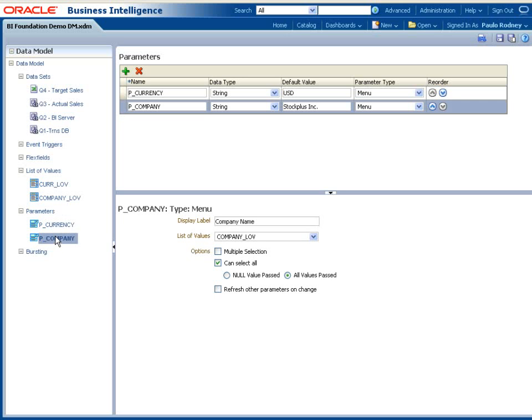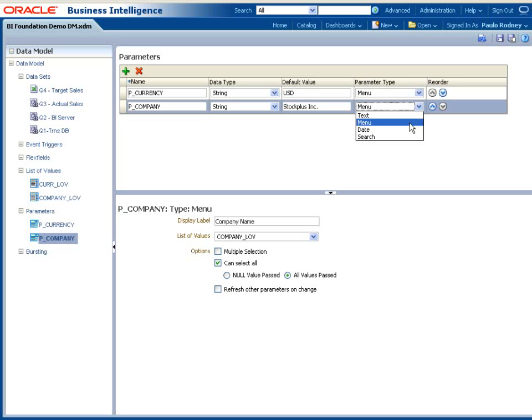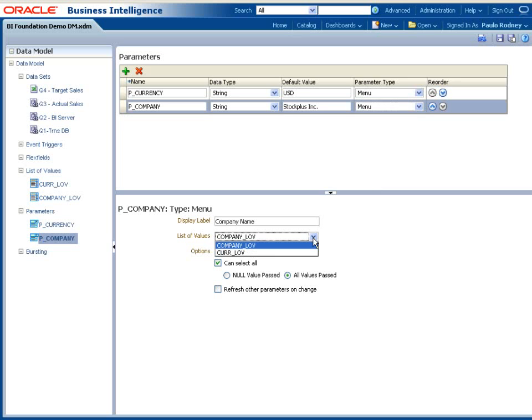BI Publisher supports several parameter types. The menu parameter type must be associated with the list of values for selection. The menu setting options are for specifying whether users can select all values and what value is passed to the parameter when the user selects all.